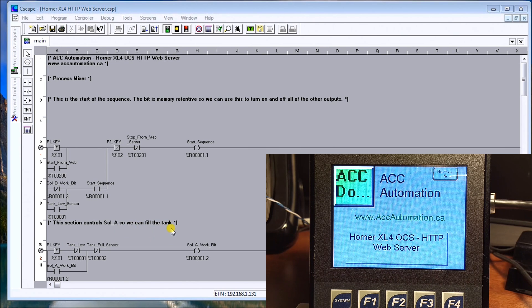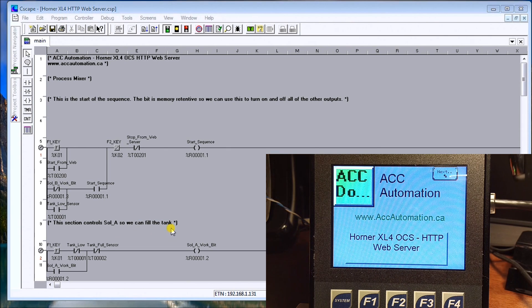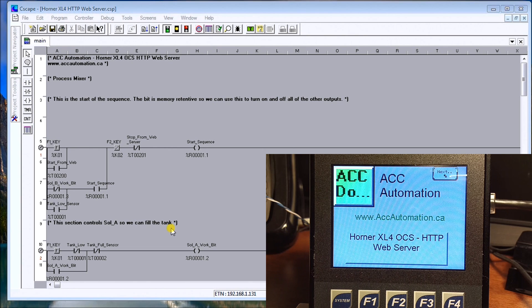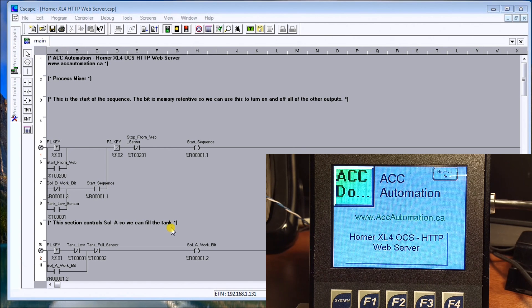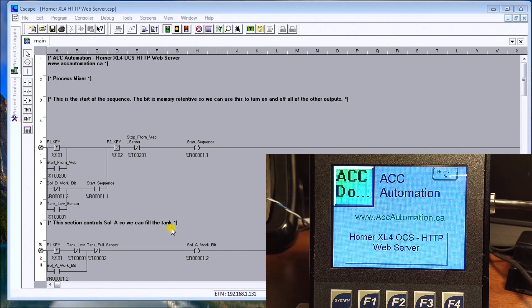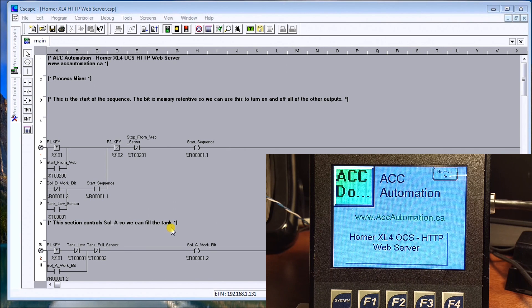As you know, we have our ethernet connection on the side of our controller right here. It will actually serve a lot of different functions including all our protocols that we use, as well as we can program through that port and we can use this web server.